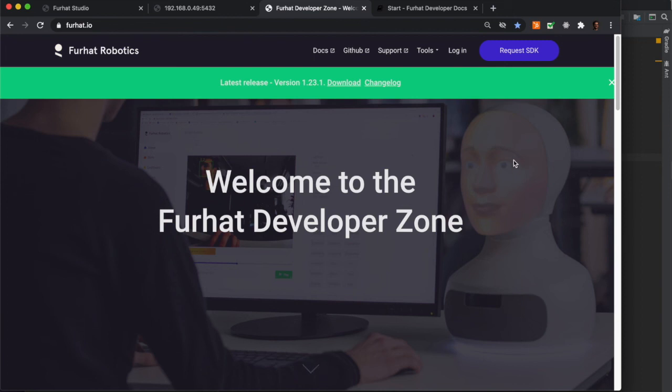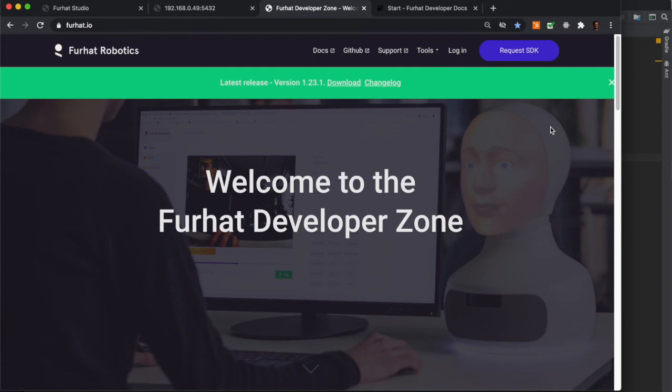If you haven't done so already, then head on over to Furhat.io and request the Furhat SDK and get started exploring the world of social robotics together with us at Furhat Robotics. And let us know what you think about our SDK.